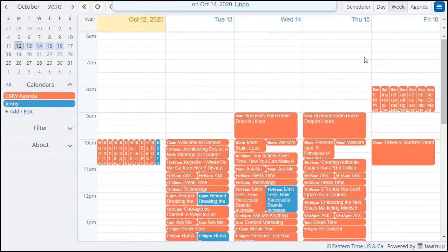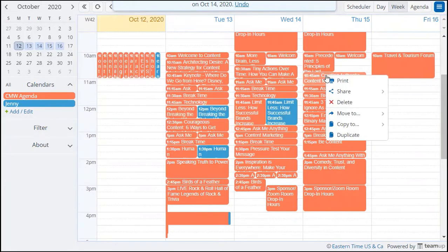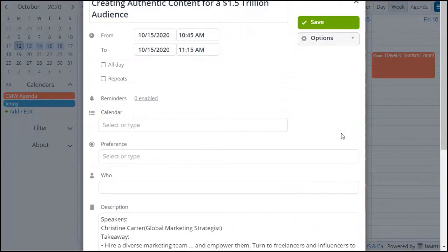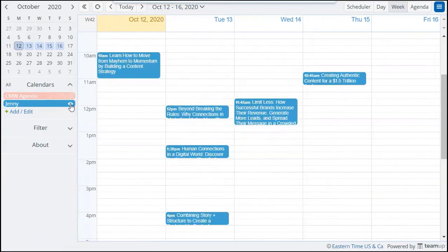You can do the same in the week view where you get a better overview of your schedule for the whole week. Click the eye icon of your calendar to see your schedule only.